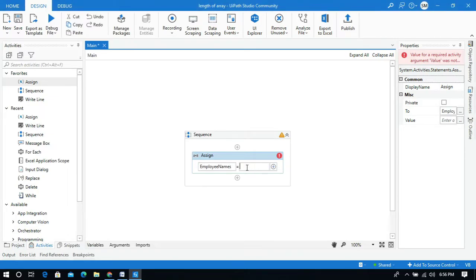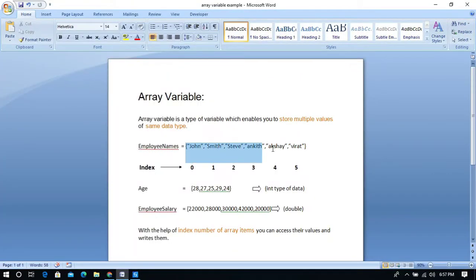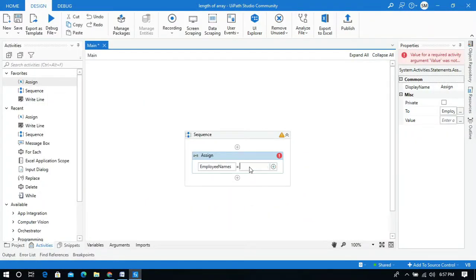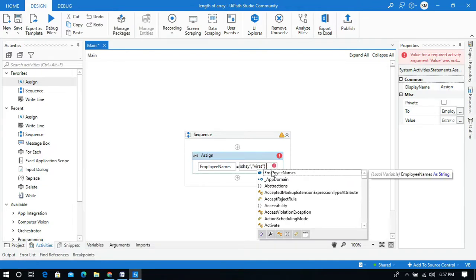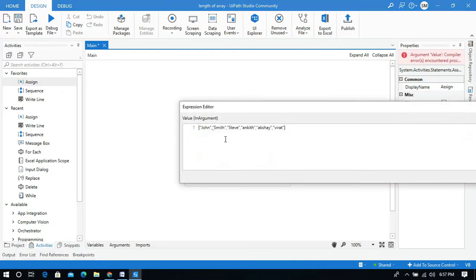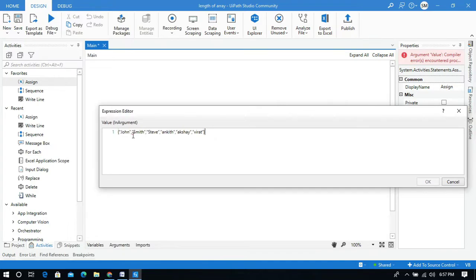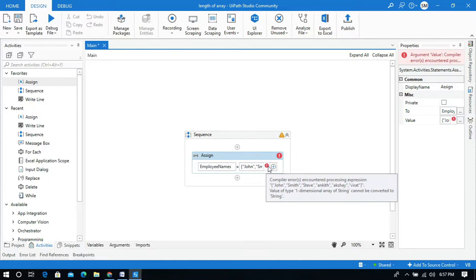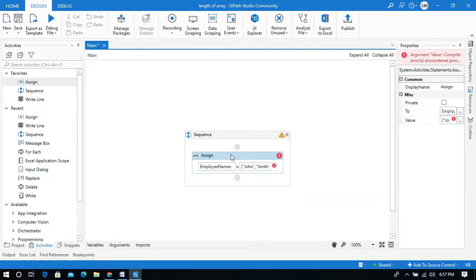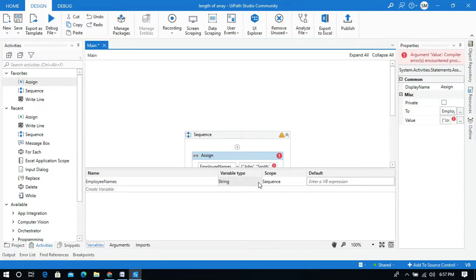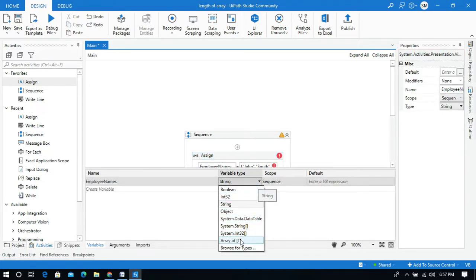Next, I'll copy the values from my document and paste them into UiPath Studio in this field. Let me open the advanced editor. Now we need to change this variable type to Array of Strings.